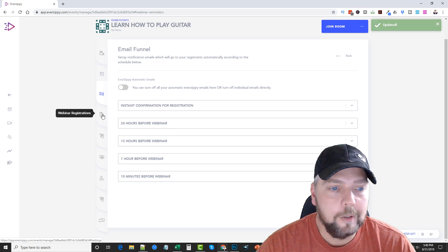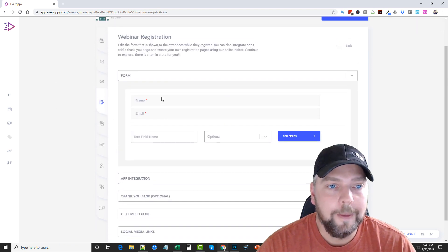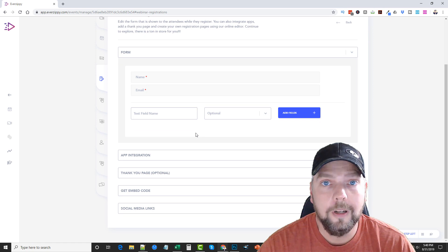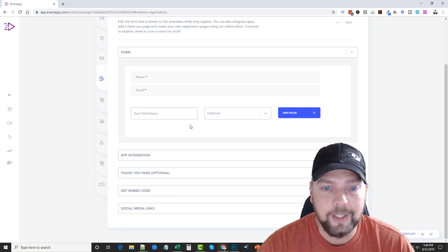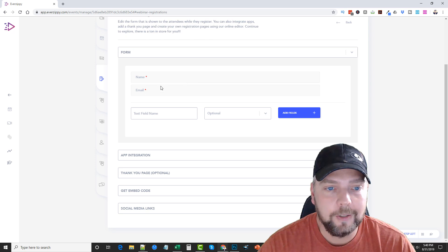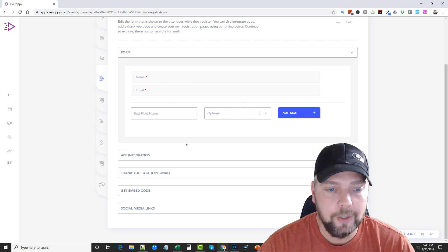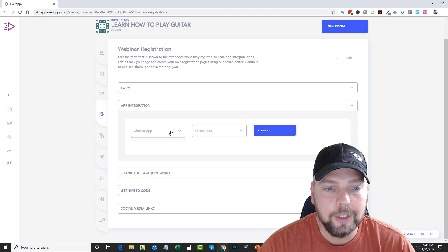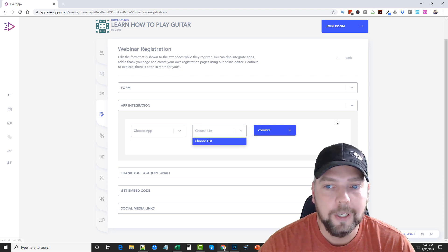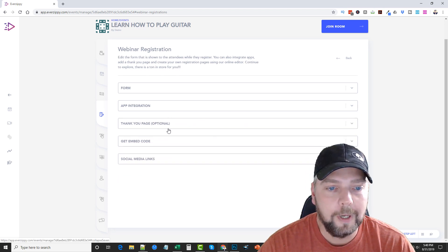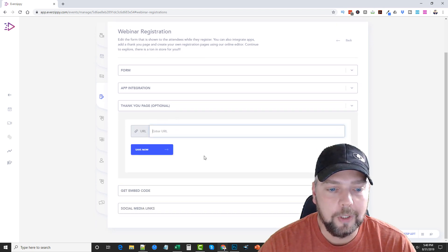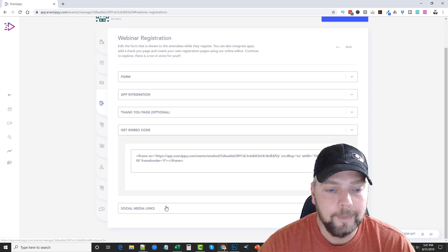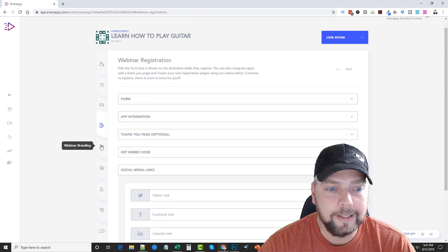Next is going to be the webinar registrations. So this is the form that shows up for your registration for whenever you send them out for people to register. You can add fields here. So if you want to collect different types of information, you can put that here. And then your app integration. You can choose different apps to integrate with. Different lists for your autoresponder. A thank you page. If you have a thank you page, you can put that here. You can get an embed code to paste this on your website. And you can also add social media links.